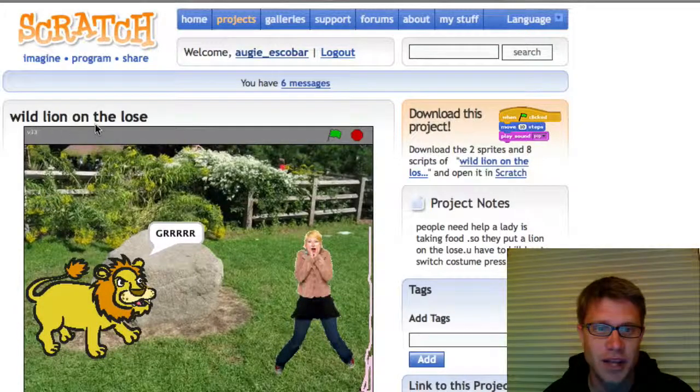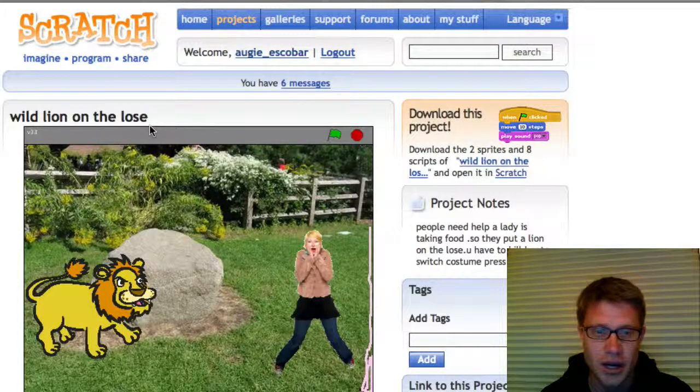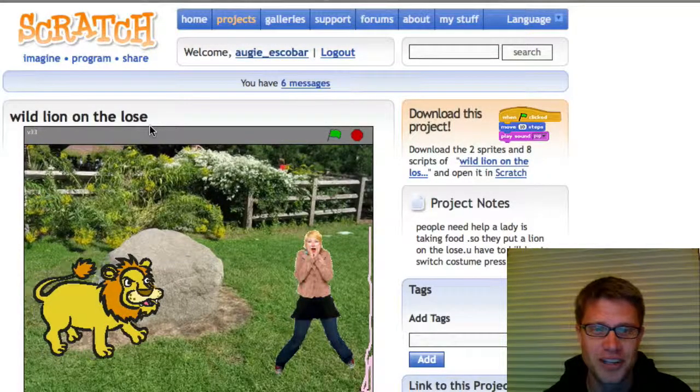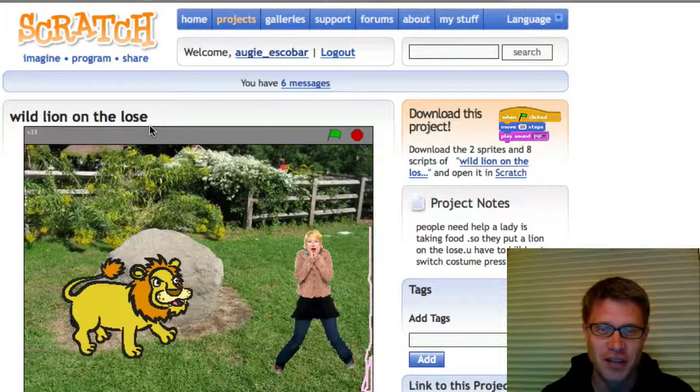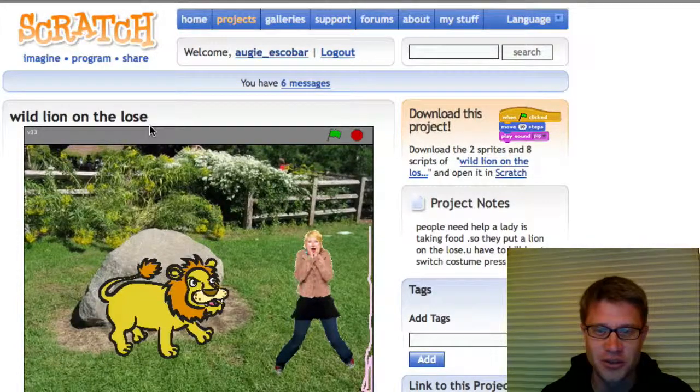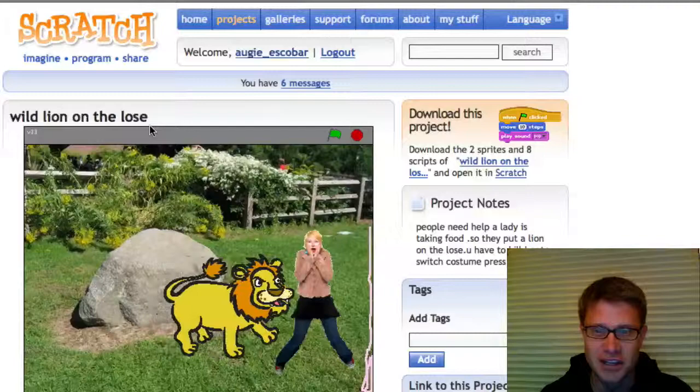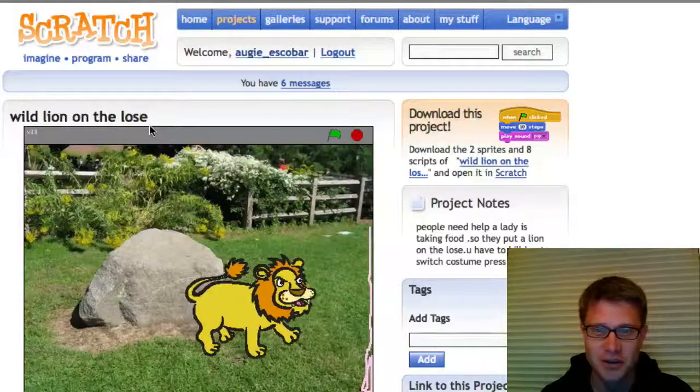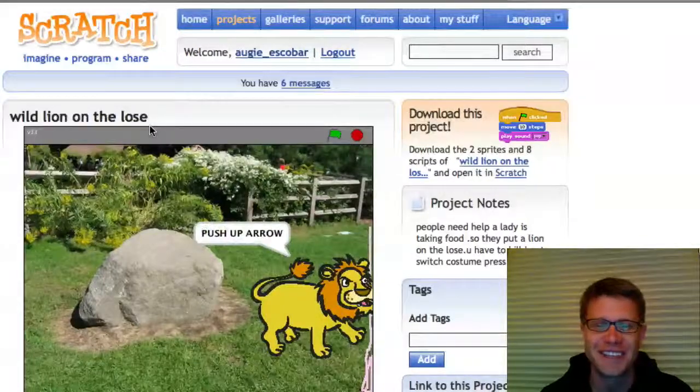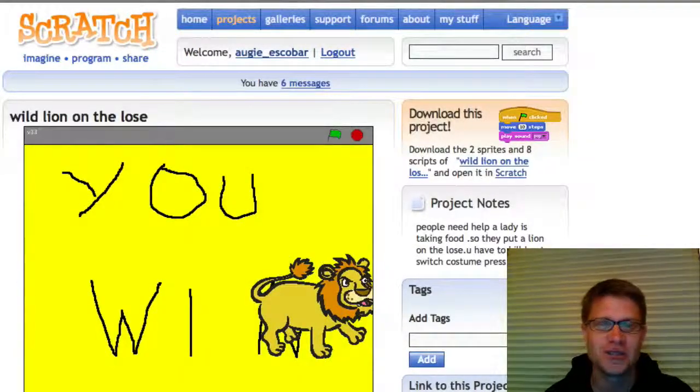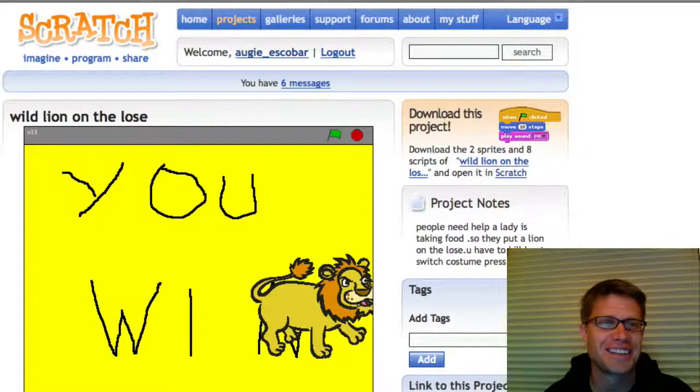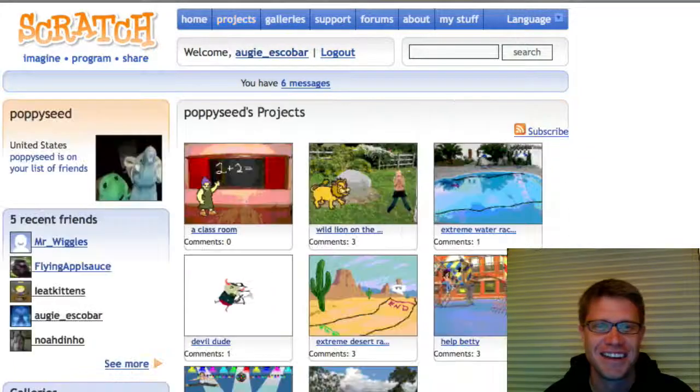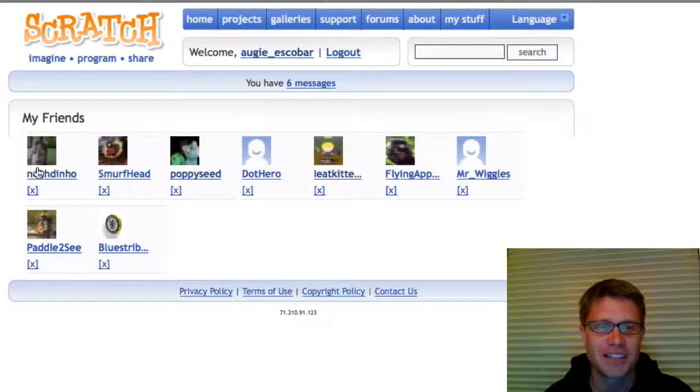So this was a game I was looking at earlier. I didn't really know that she'd done this. This is called wild lion on the loose. And so I can move the lion back and forth with the controls. And then I can eat the girl. And then if I get to the end, it says push up and you win. And so I think that's kind of cute.